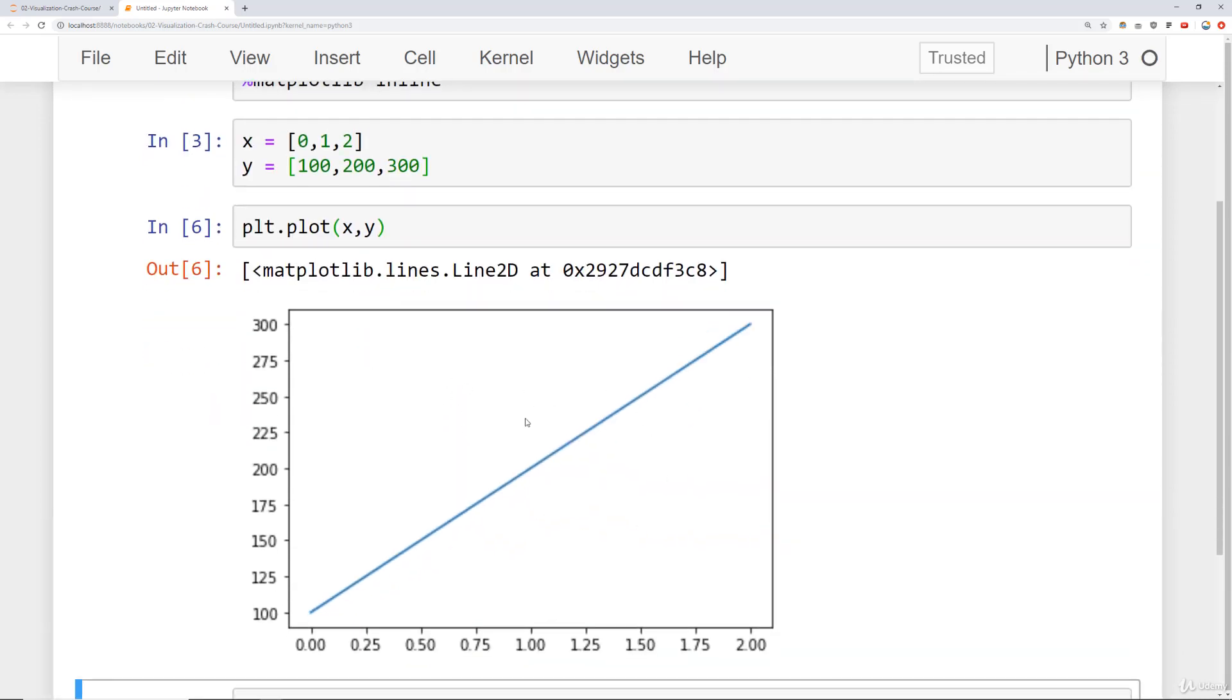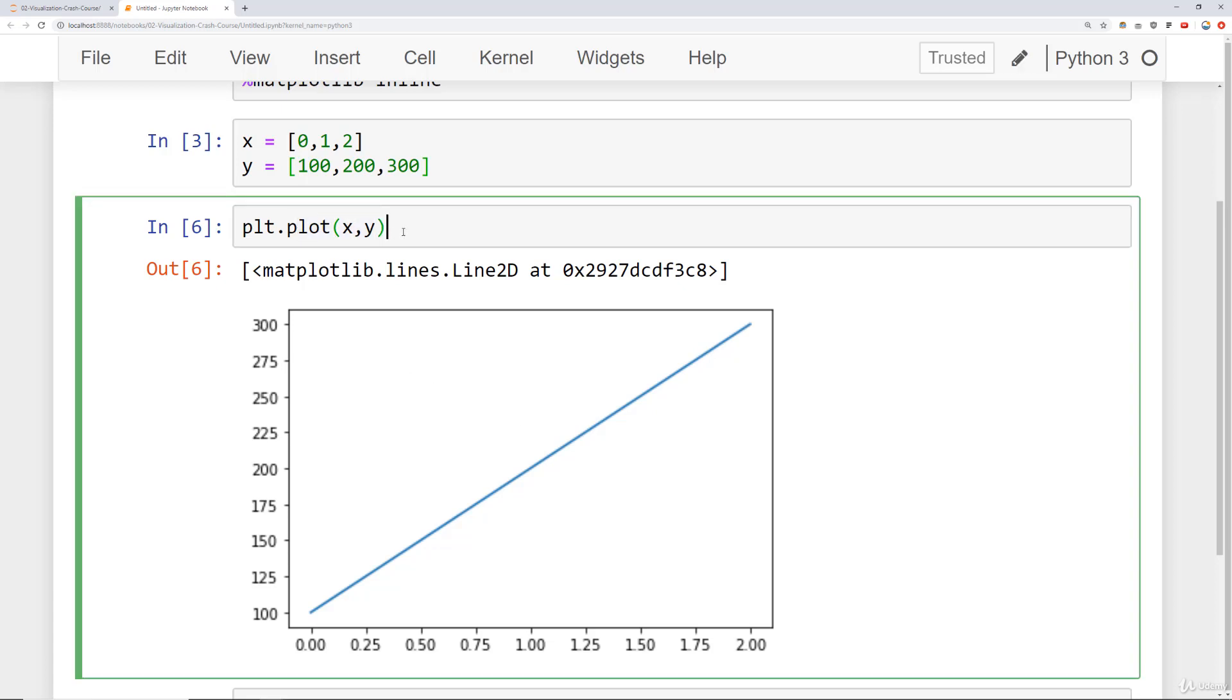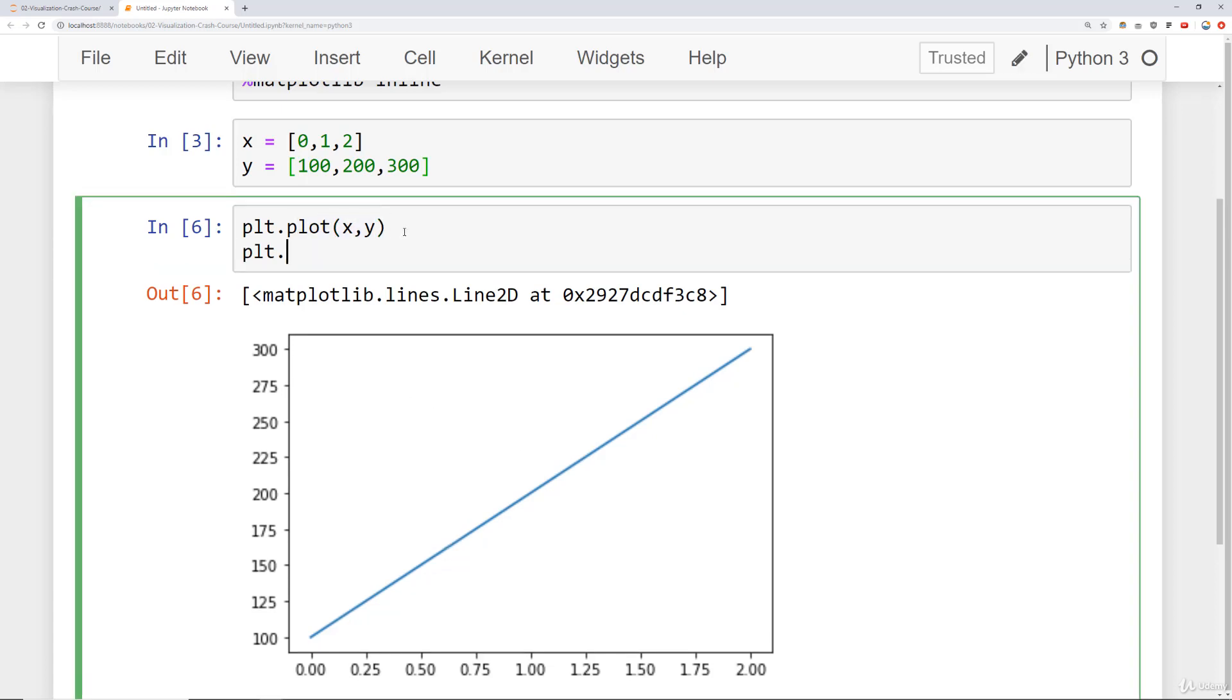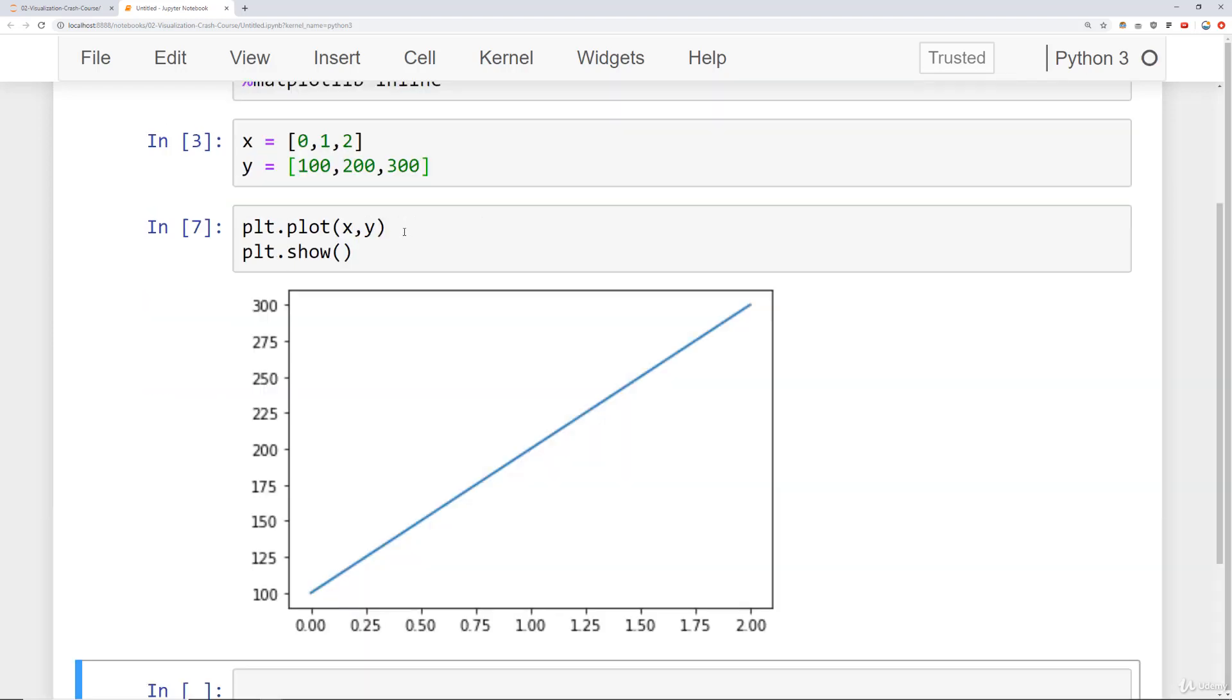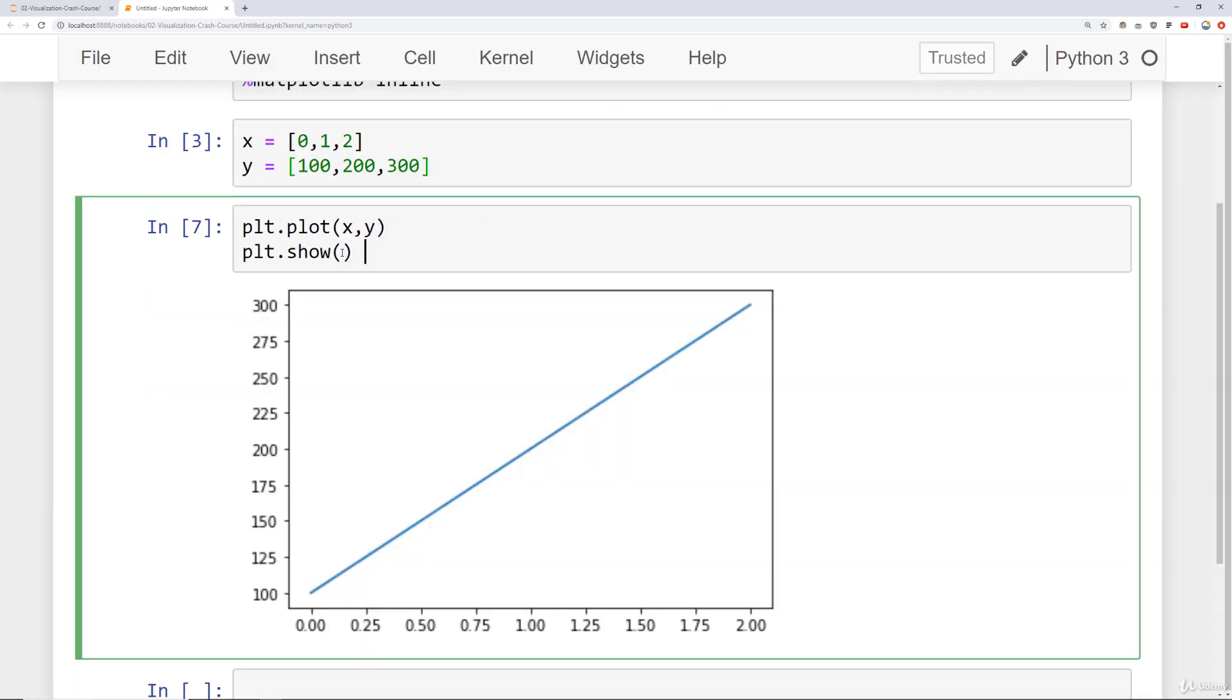Now if you're running this as a .py script, what you need to do is right after the plt.plot, run plt.show open and close parentheses. You'll notice that when I ran plt.show, I no longer see that little output of the line. So keep that in mind. If you're running this as a .py script, you need to add in plt.show.